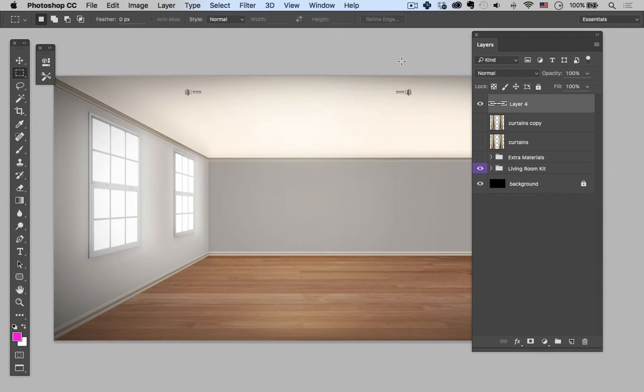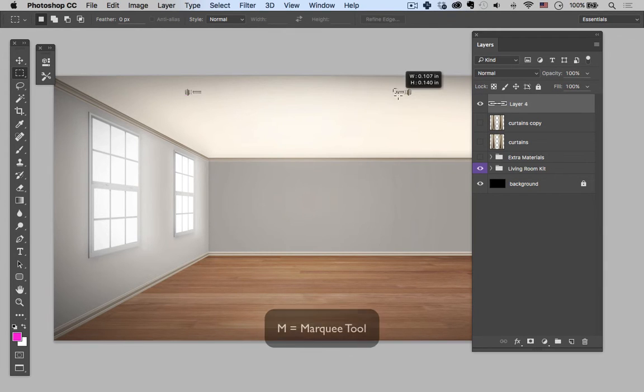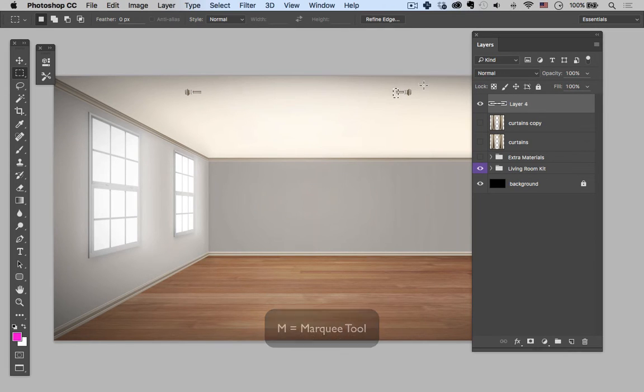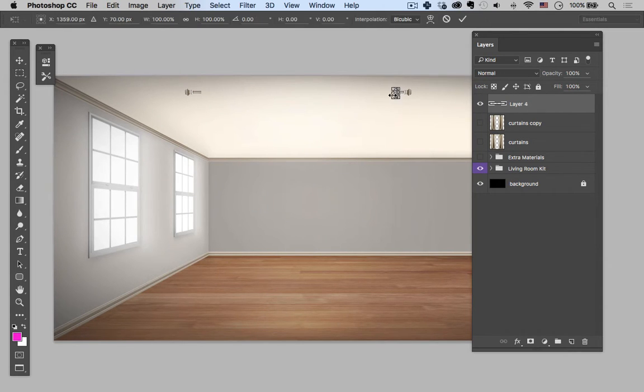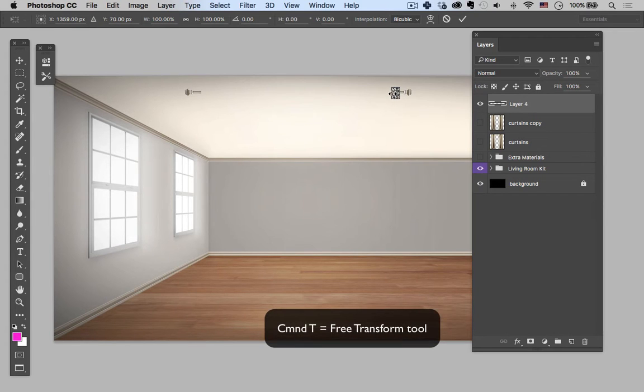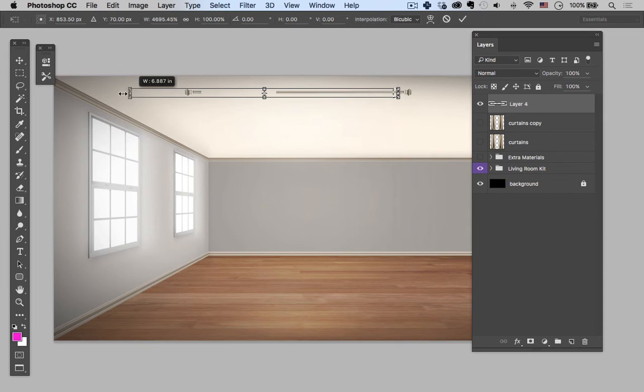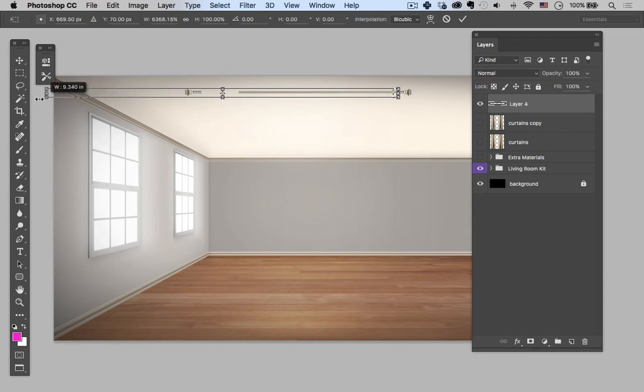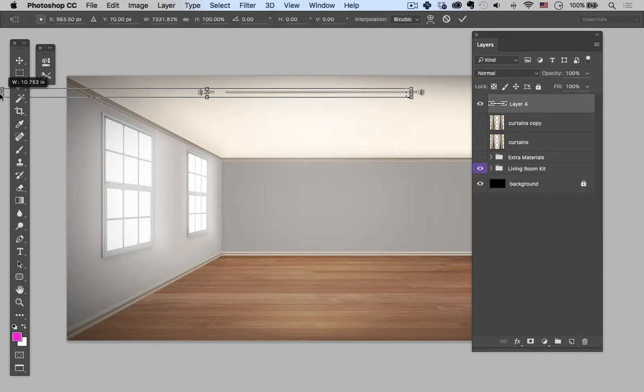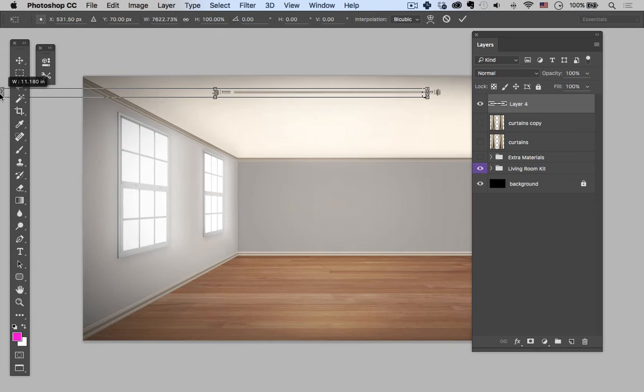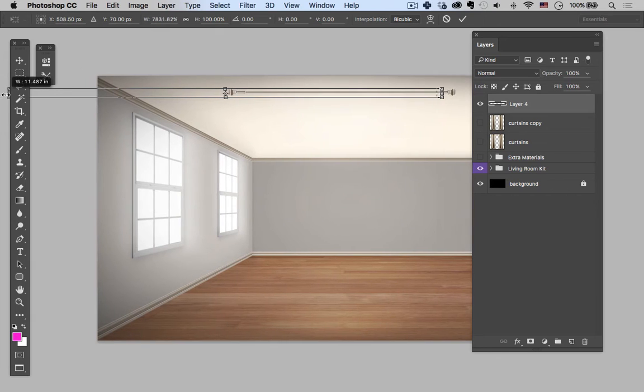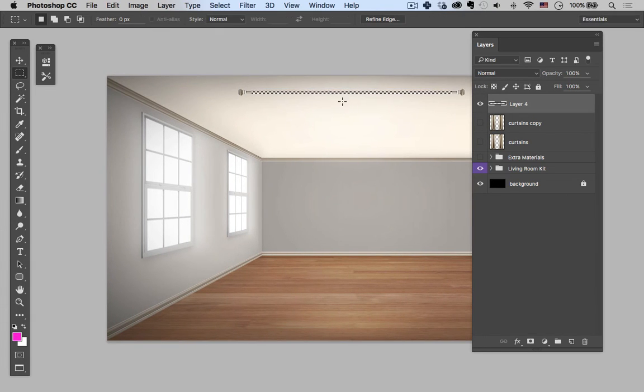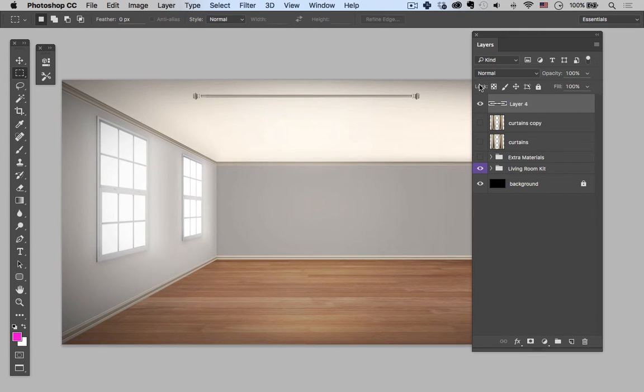So what I like to do is I hold M again for the marquee tool, select a very small portion of this curtain rod, and then hit command T to bring up the free transform tool. And then I like to just stretch this all the way across until it meets. All right, that's pretty good. There we go, and now I have a complete curtain rod.